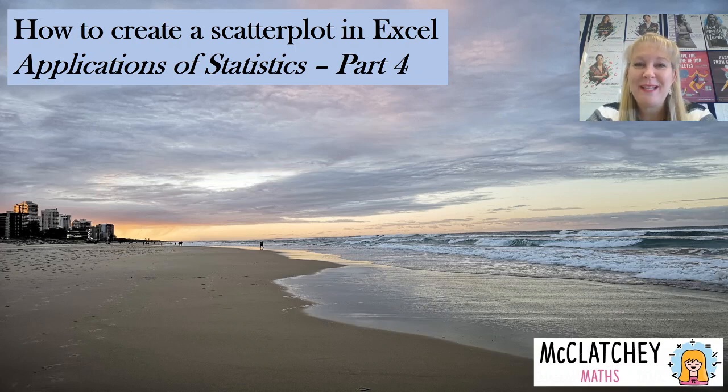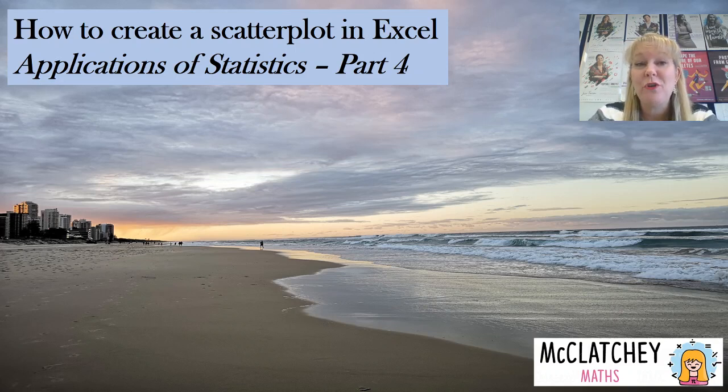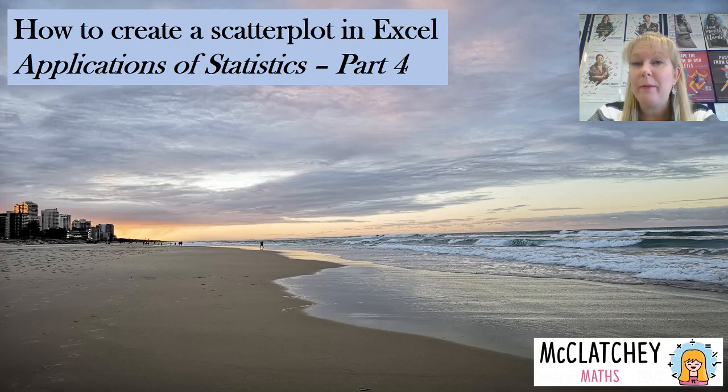Hi, welcome back to McClatchey Maths. My name is Natalie McClatchey and today I'm going to be talking to you about how to create a scatterplot using technology, primarily Microsoft Excel.